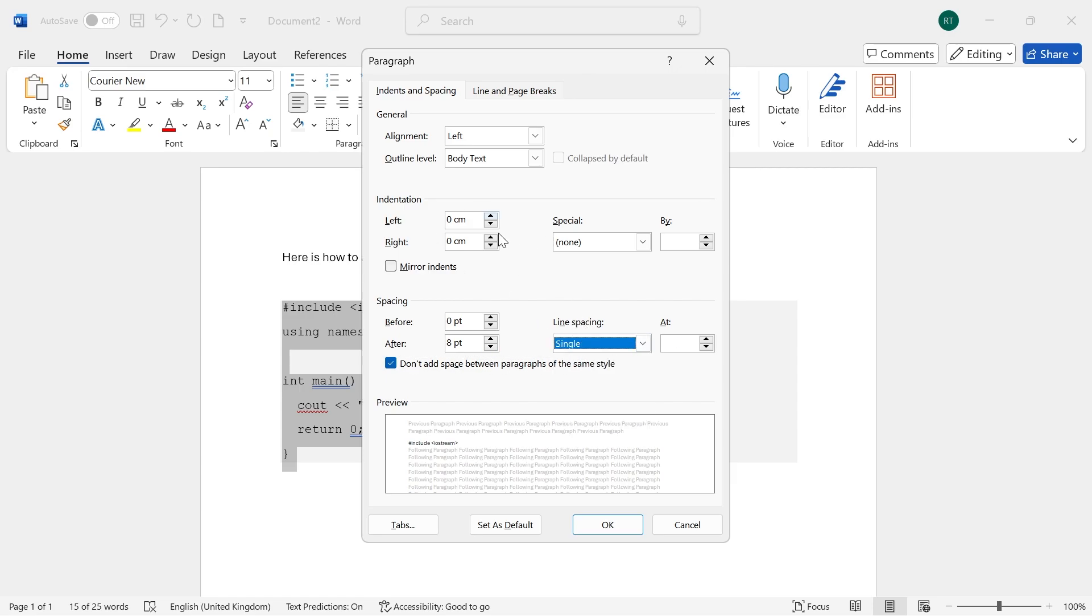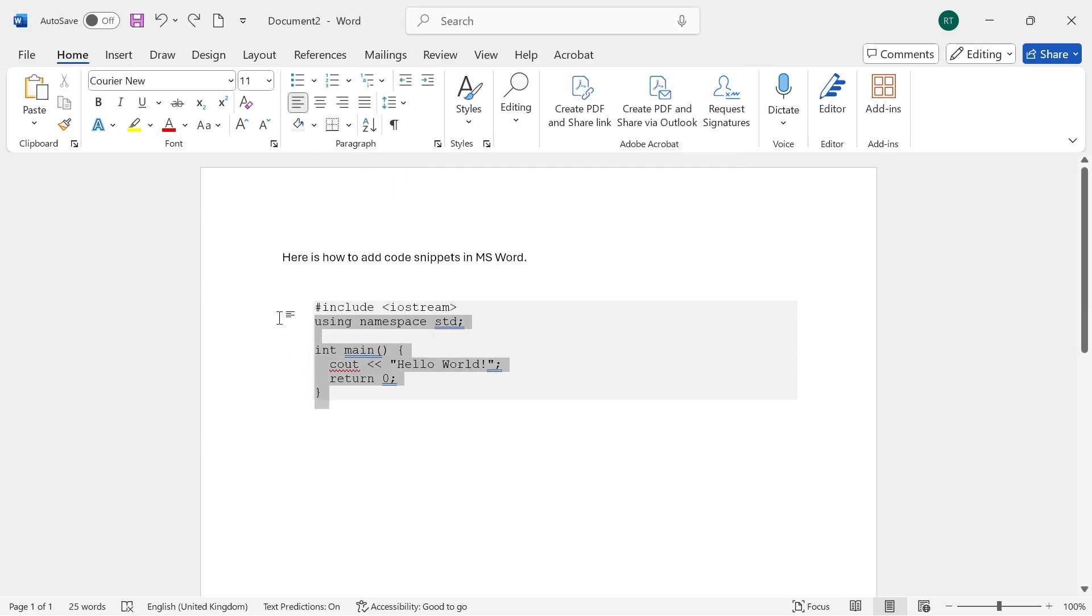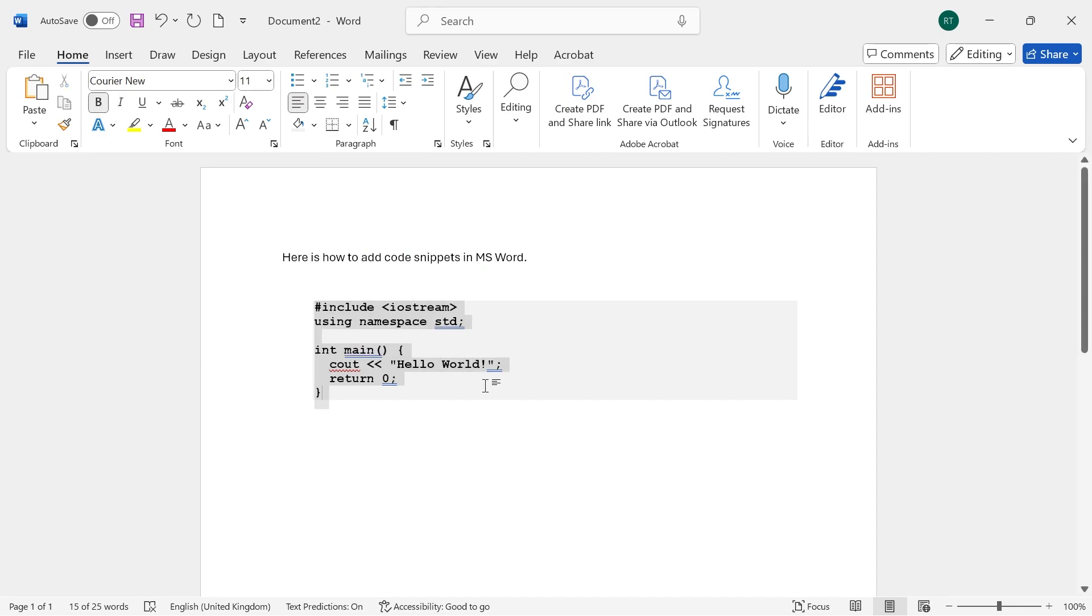Now, you may also want to include an indentation for your code, so I'm just going to set this to one centimeter and press OK. You can also choose to highlight all of this and use the bold effect to make it stand out more.